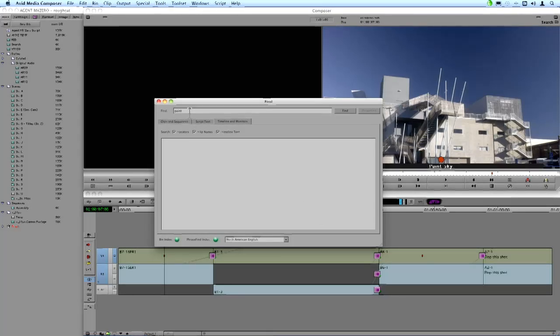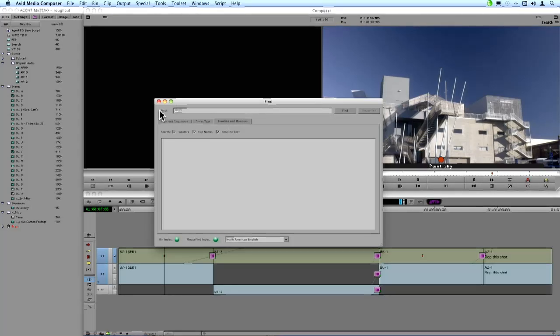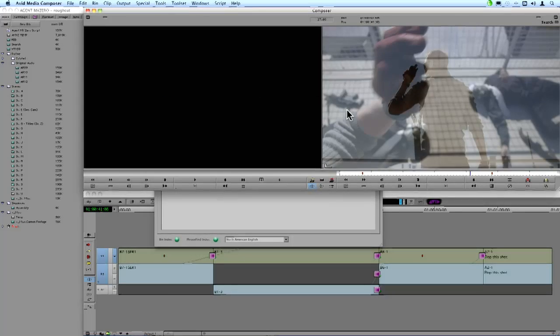Same thing with clip names. So if I want to search for a very specific clip name or multiple clips, let's say I want to find a shot B6. Just type into the box B6 and find, and it's going to jump right to that shot in the timeline.